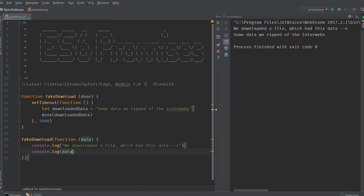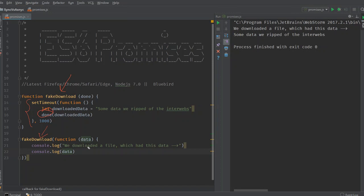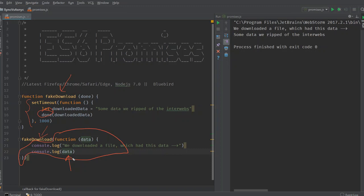Just to quickly go through the kind of code that ran when we execute this function. We call fake download first. And this means fake download gets called. Timeout is set. A second later, the done function is called. Our done function is this function that we have defined here. This is our done function. And done is called. Downloaded data is logged in our console.